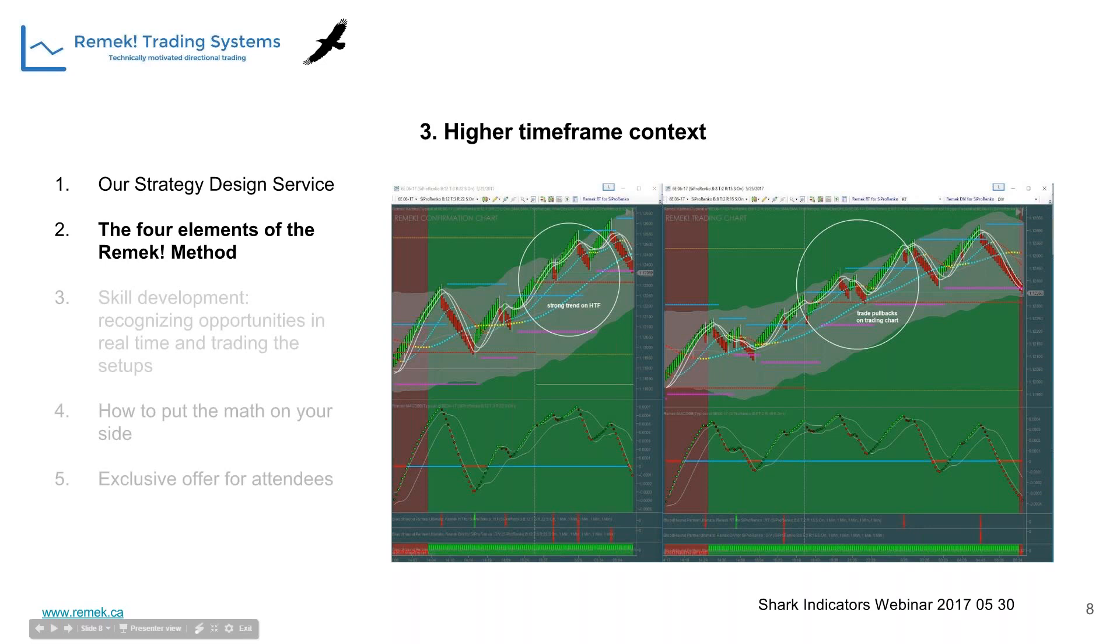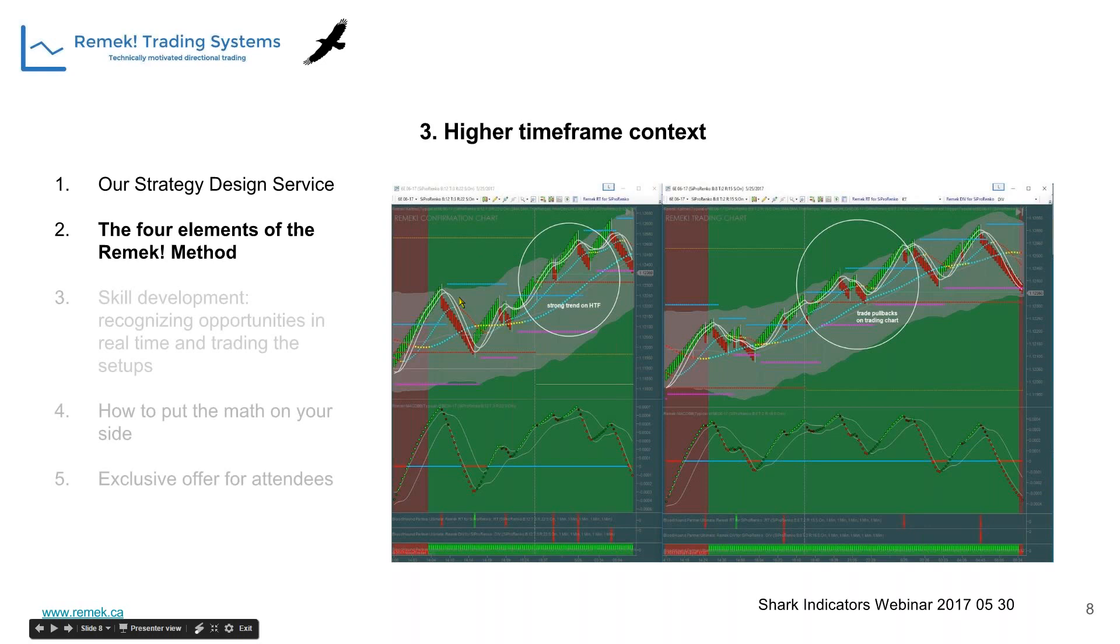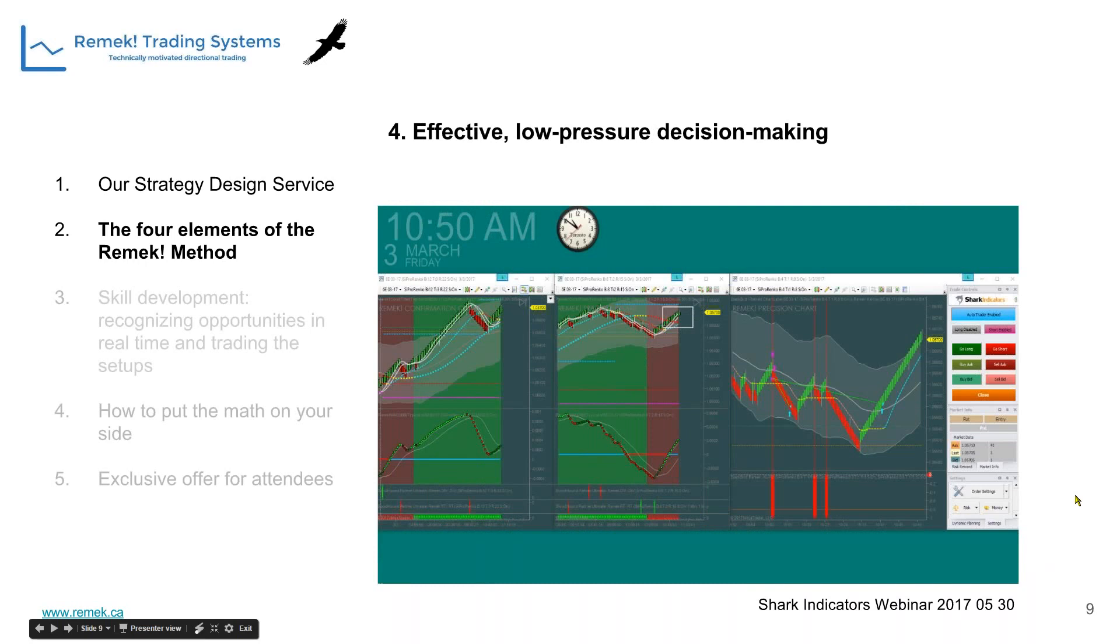Our third component is higher timeframe context. We wouldn't trade without this. We have two charts shown here. Using a top-down approach, we look at the highest timeframe, in this case the 12.3, to gauge market context. We can observe a pretty strong uptrend here. Our job is to trade the pullbacks on the smaller timeframe in the direction of the higher timeframe trend.